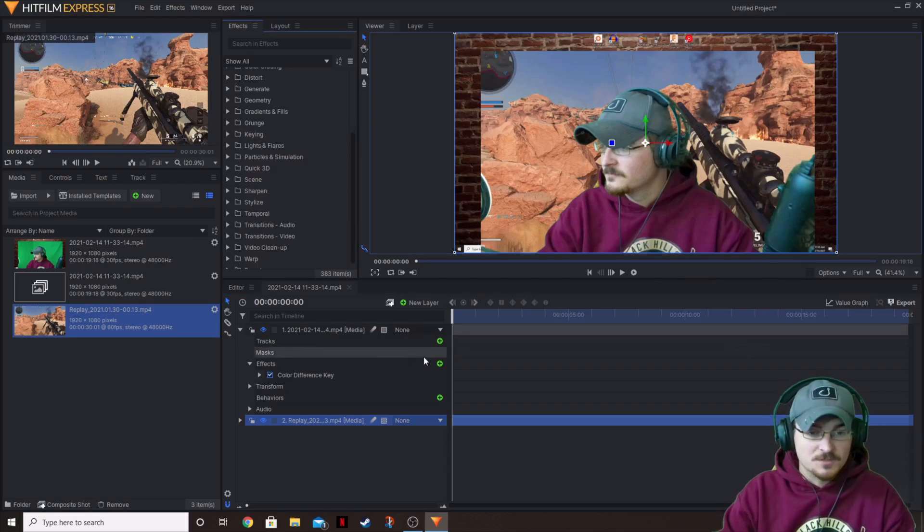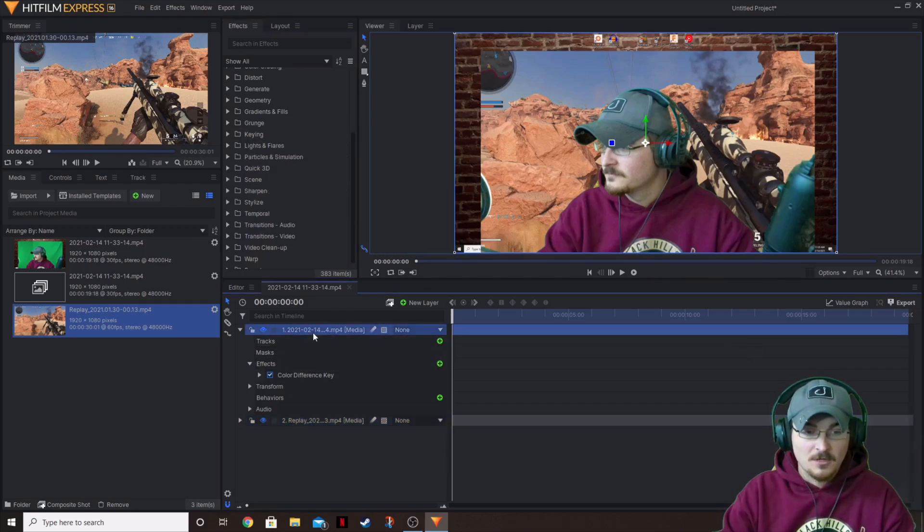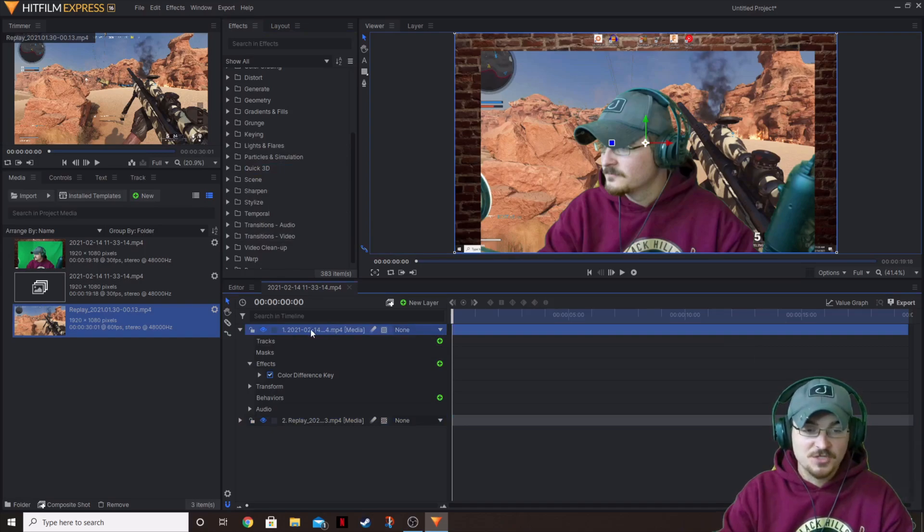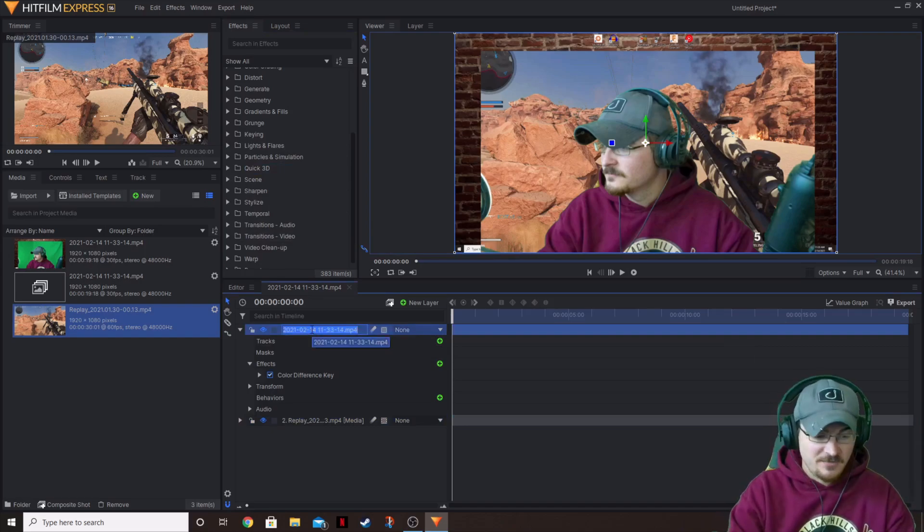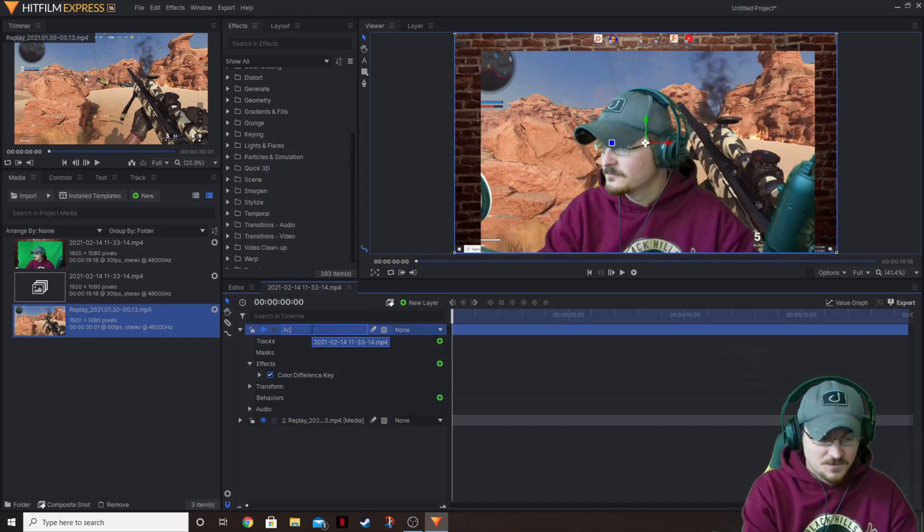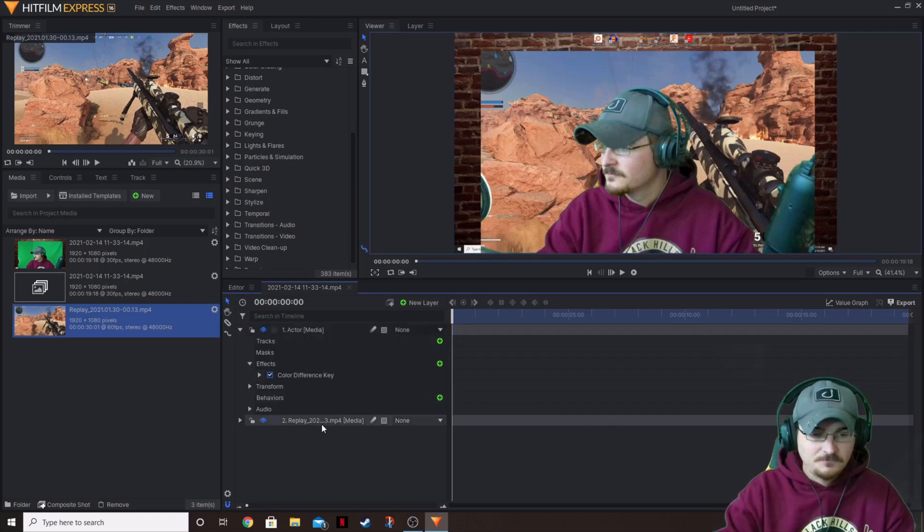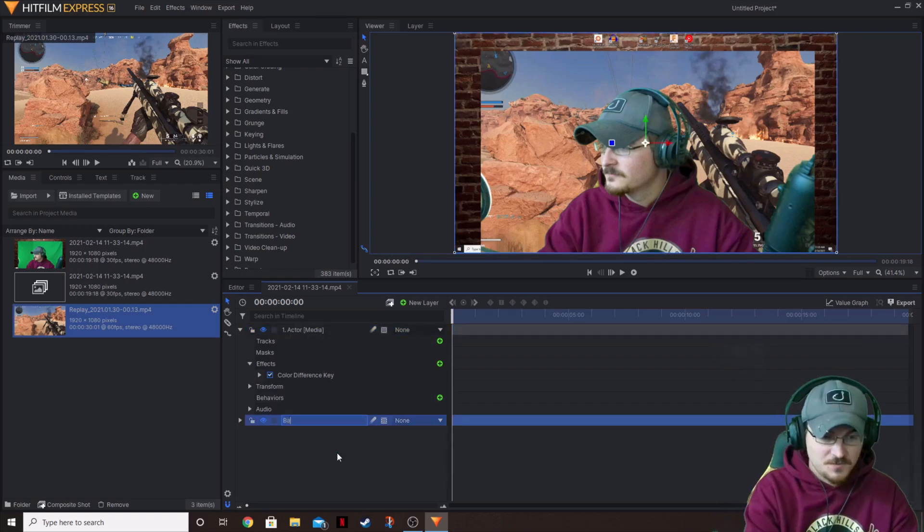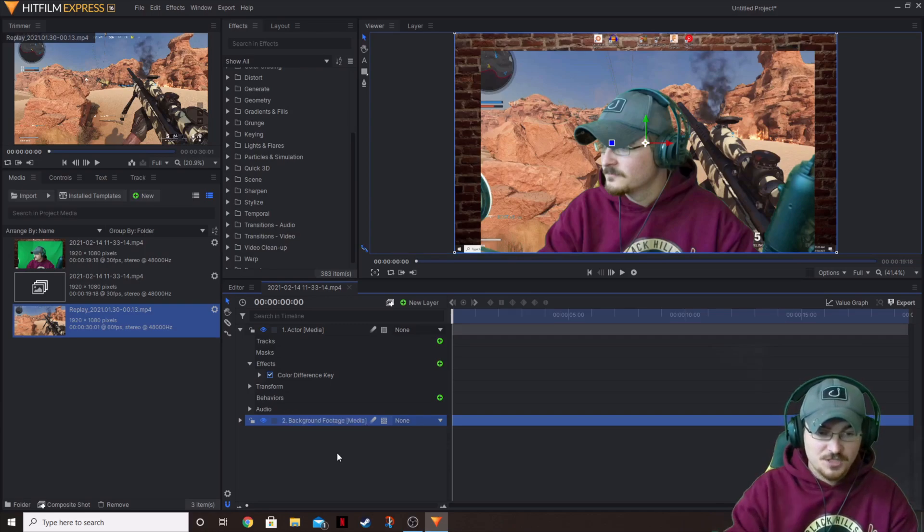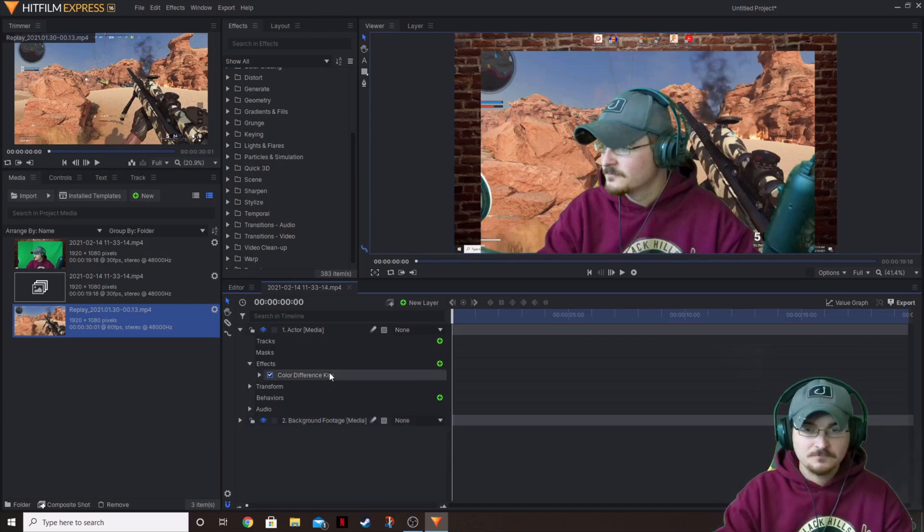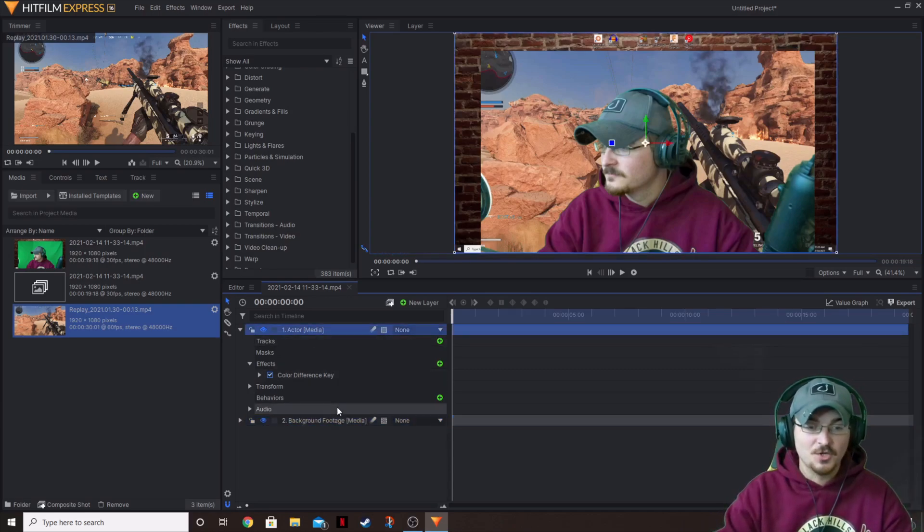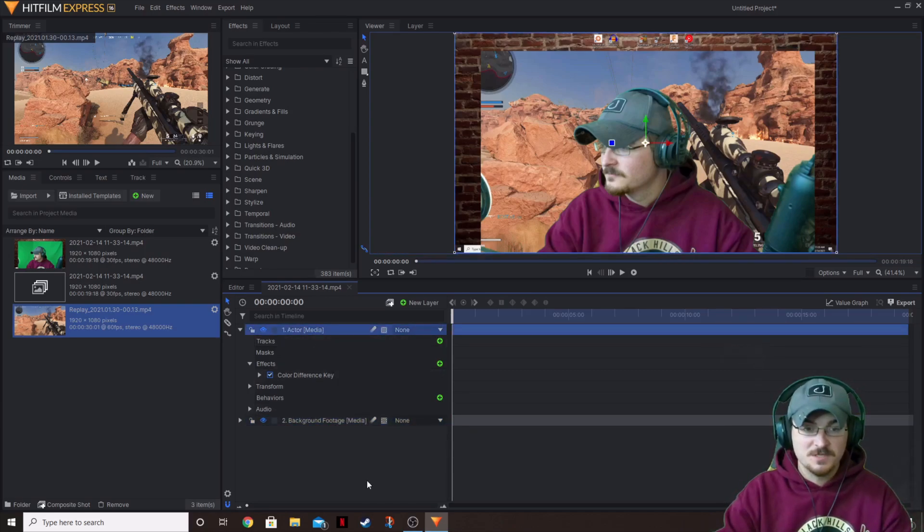So what we're going to do is we're going to apply a mask to this. So let's go ahead and select our first footage. Actually, we're actually going to change the name of this to actor. And then we're going to change the name of this to the background footage. That way we know the difference between the two.